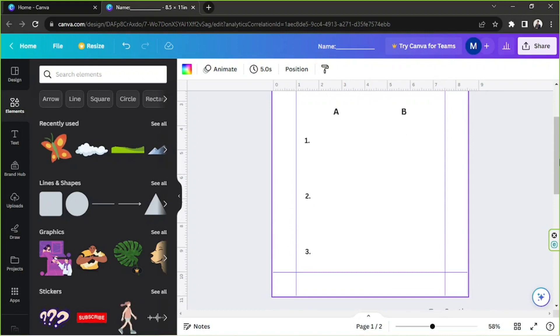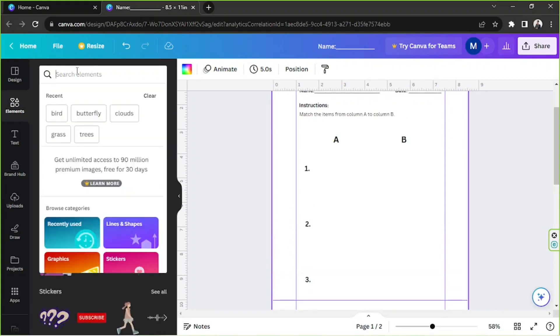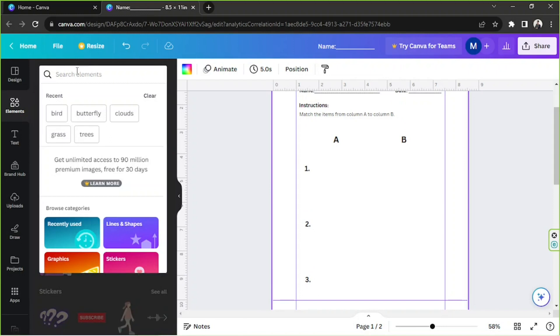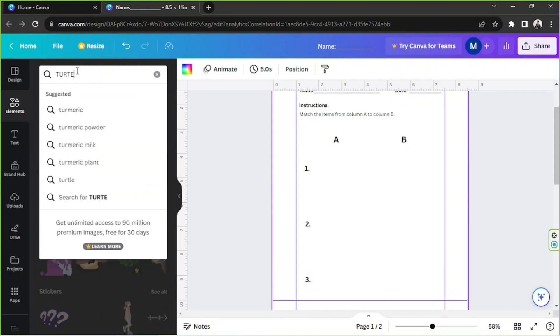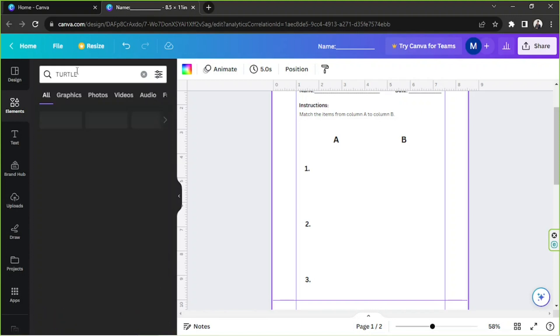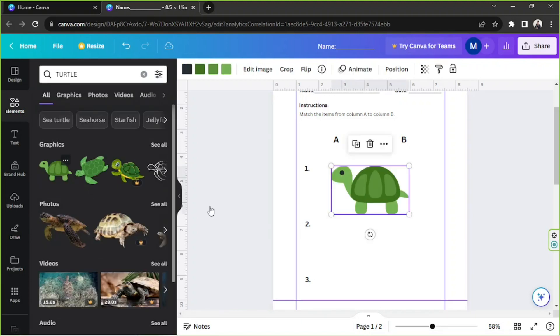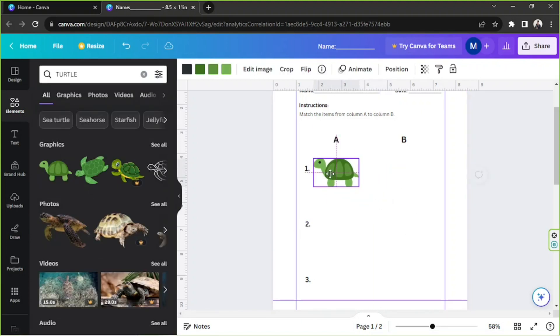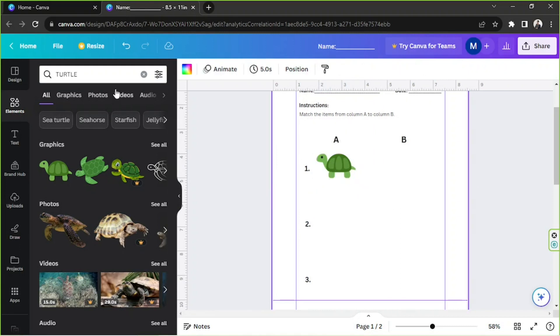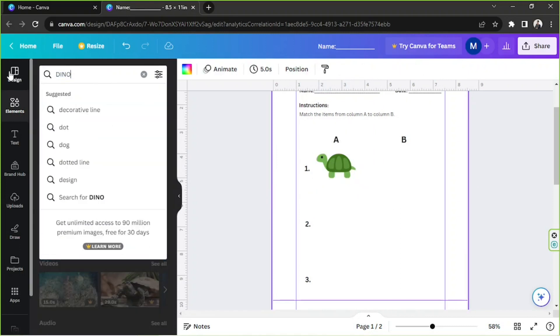And now we're going to add some graphic elements. So I'm going to go to Elements, I'm going to type in here 'turtle', I'm going to type in here 'dinosaur'.